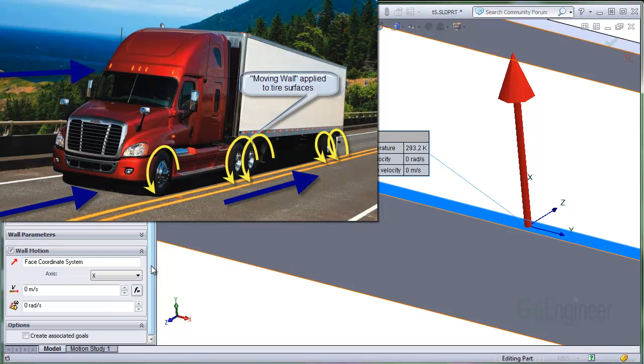You can also use wall motion to specify rotating walls. For example, you might apply rotating walls to the outer surfaces of tires on the vehicle.